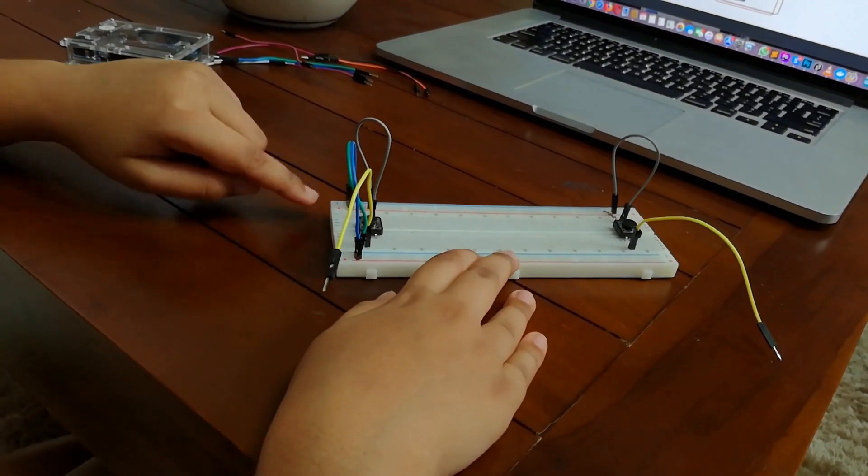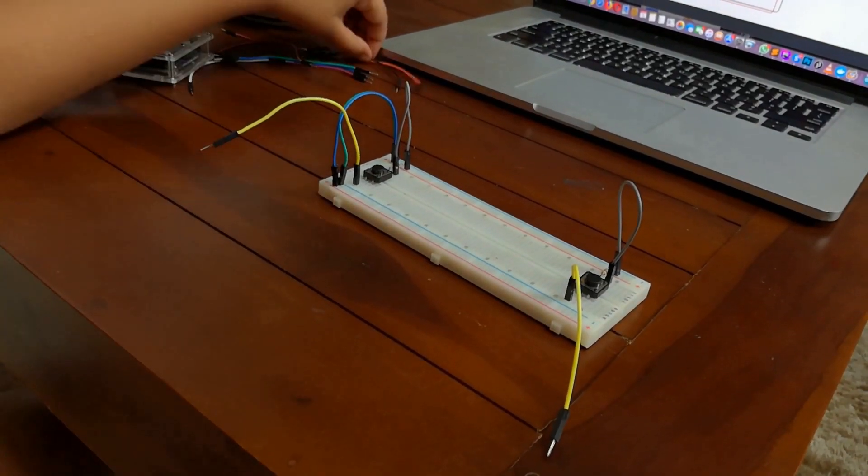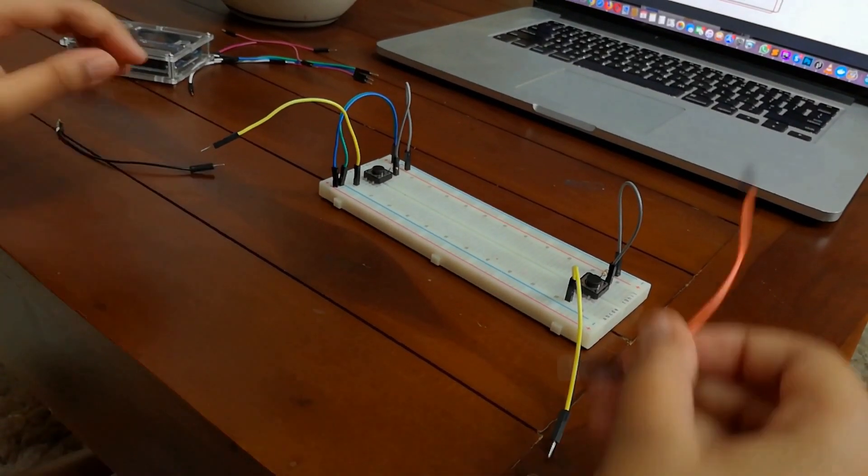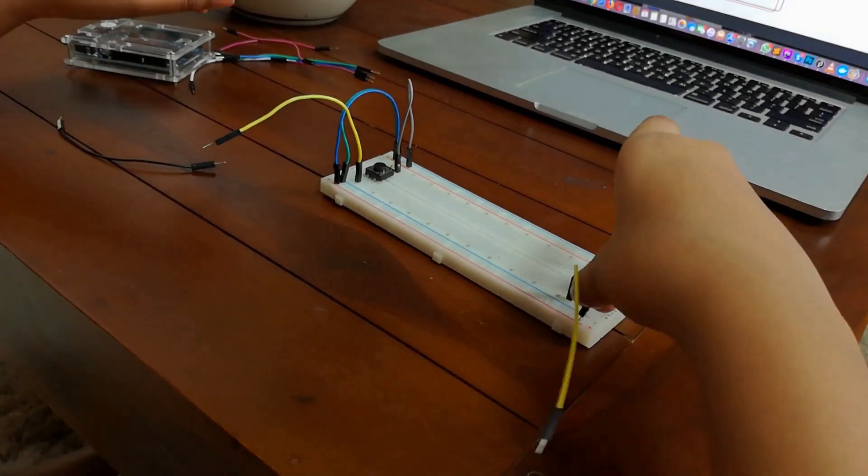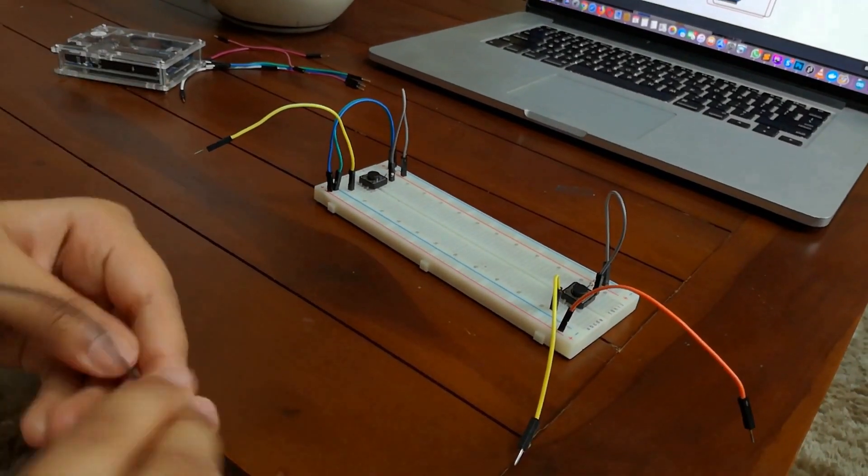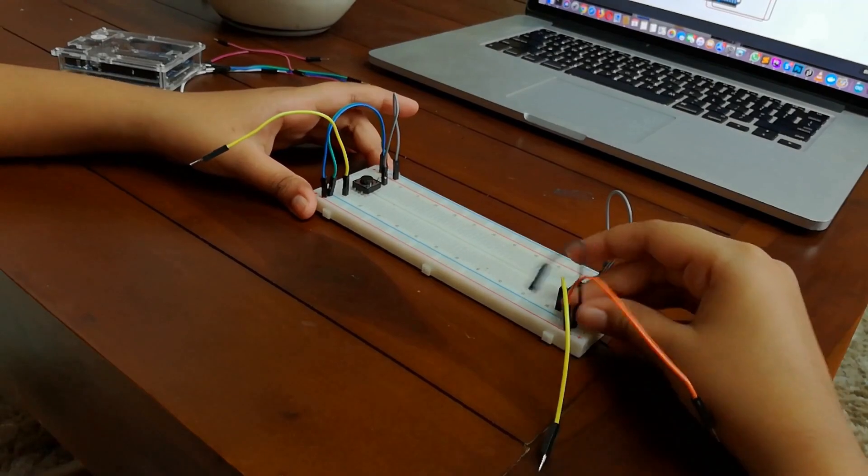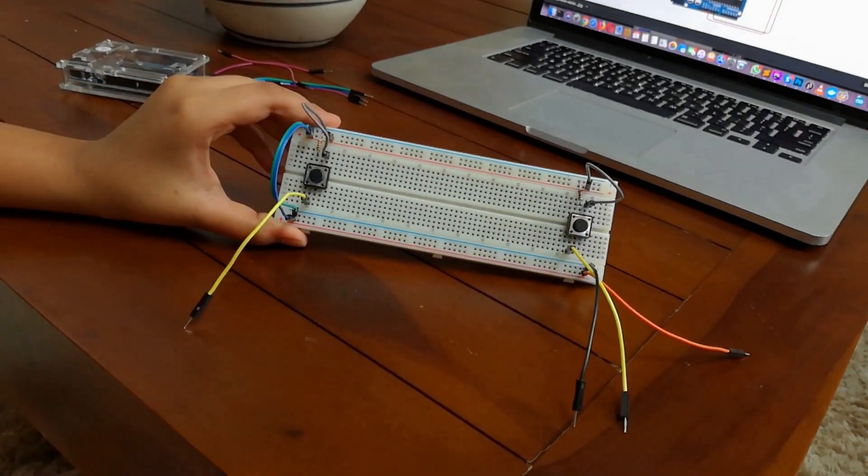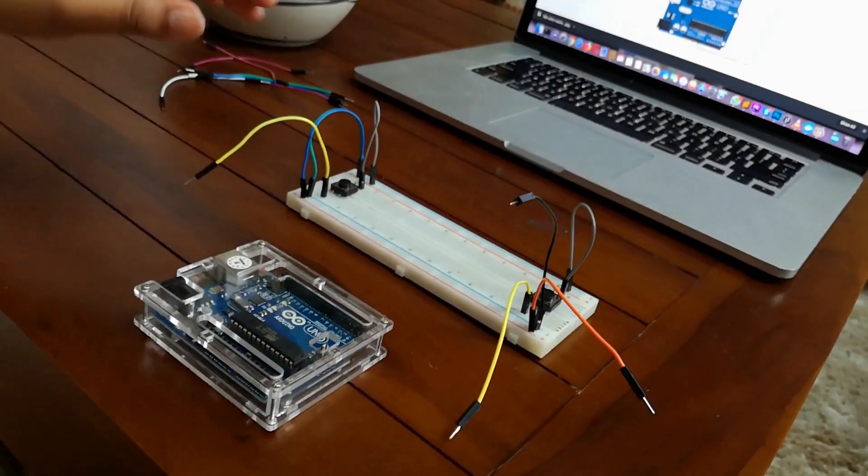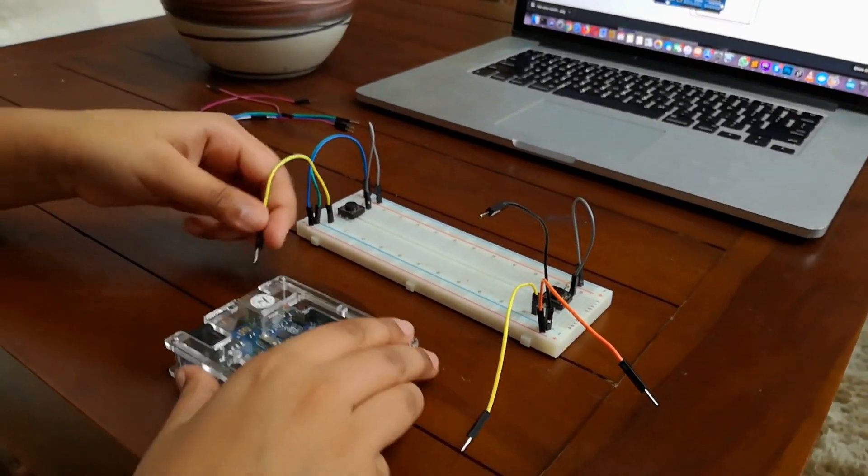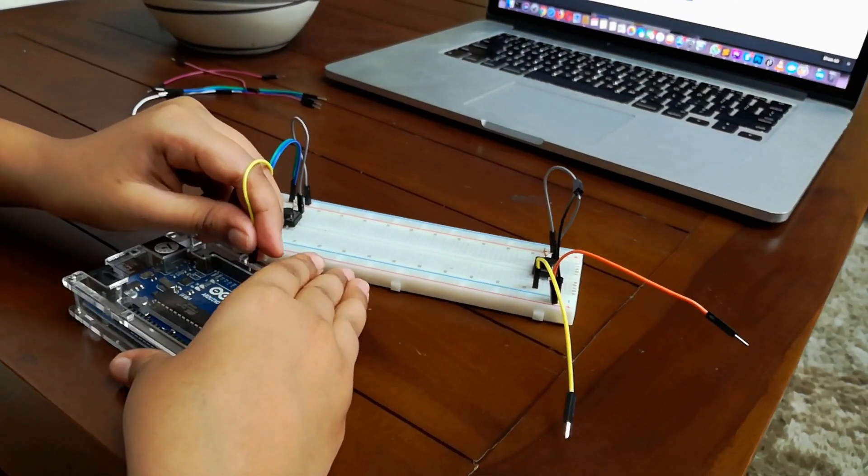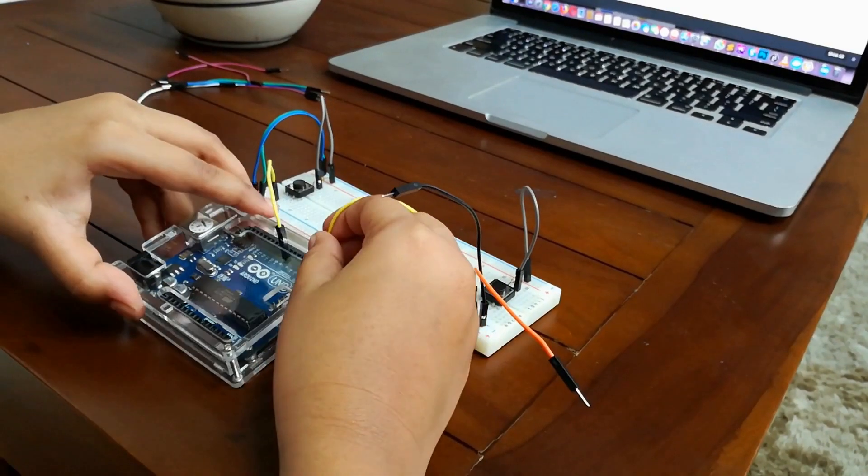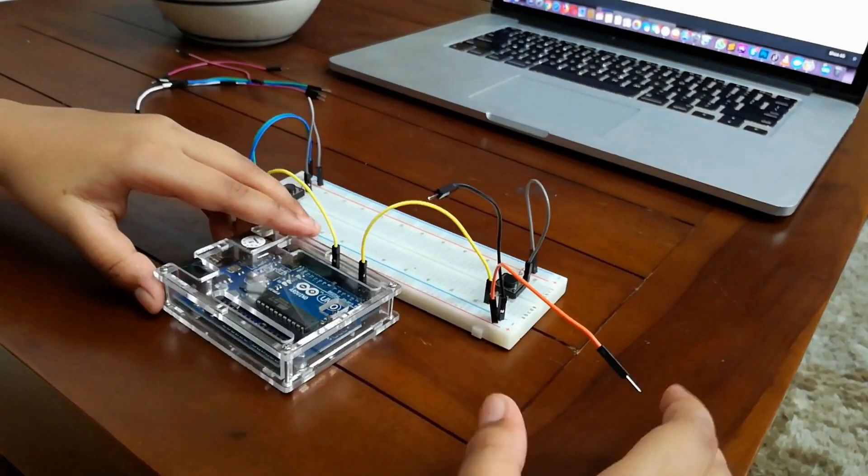I did this because I ran out of long jumper wires. Let's connect the left button's wire to pin 8 of the Arduino board. The right button's wire goes to pin 2.